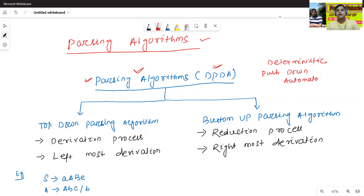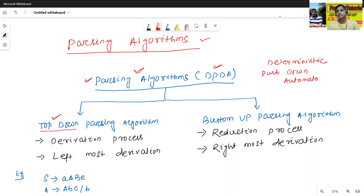Generally there are two types of parsing algorithms. The first one is the top-down parsing algorithm. The second one is the bottom-up parsing algorithm.